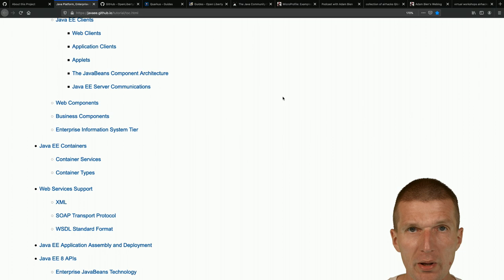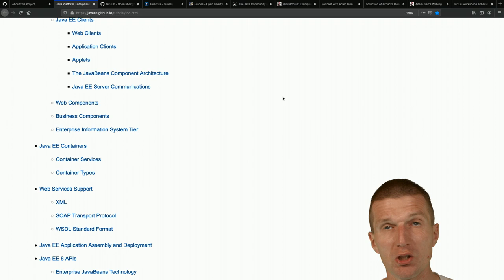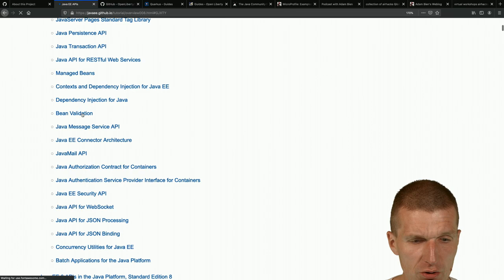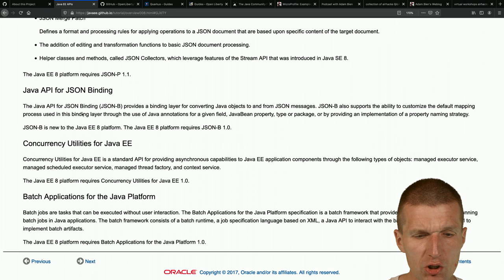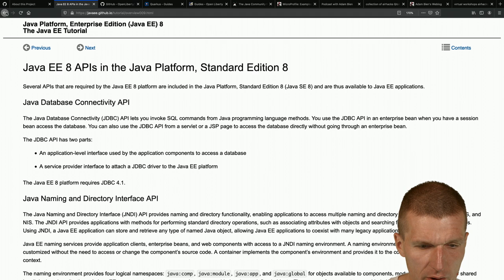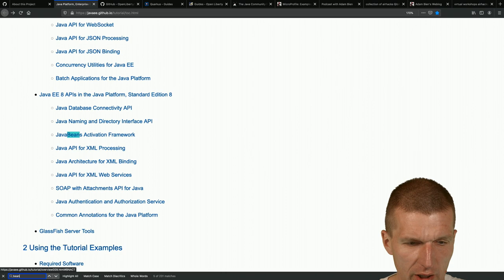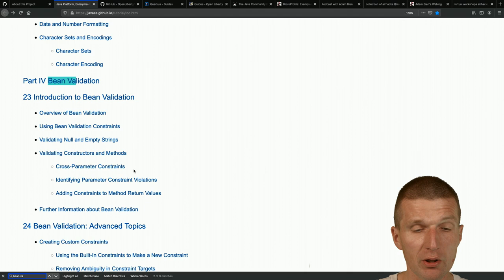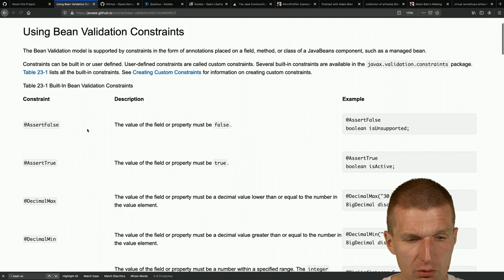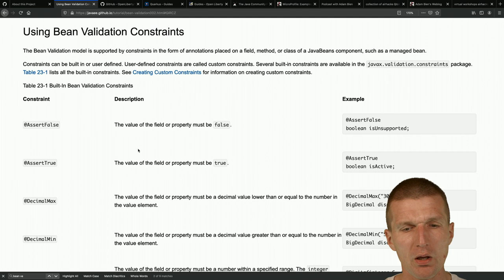Some parts of the Java EE 8 tutorial are over-engineered, but you can look up technologies like Bean Validation and find helpful examples. If you search for Bean Validation you get chapters covering introduction, using constraints, and actual code examples. That's the first resource I'd point to.